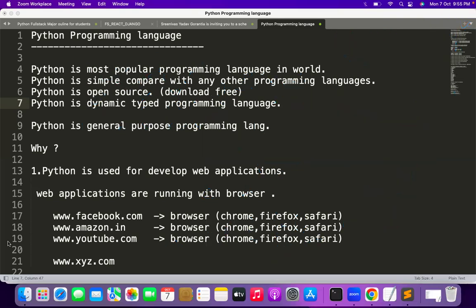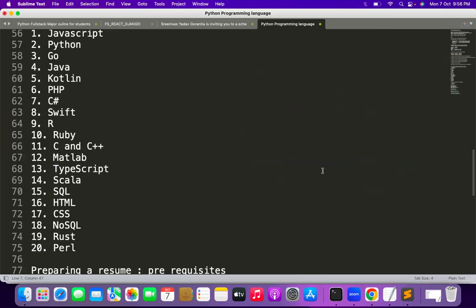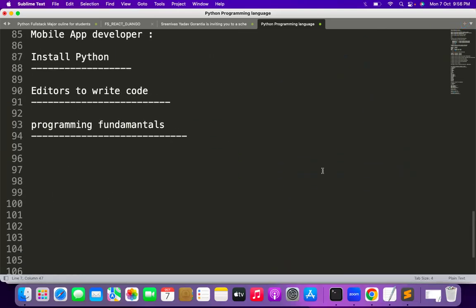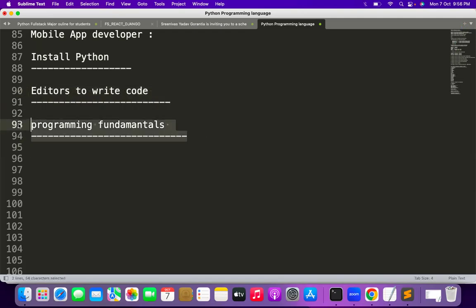I will teach Python step by step — the installation of Python, the editors where to write Python code, and all the Python programming fundamentals one by one. We will do all the concepts together.